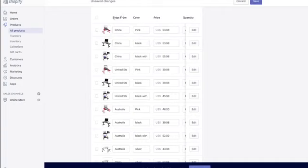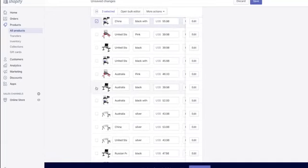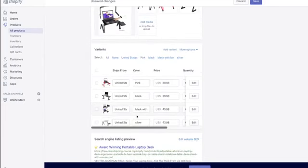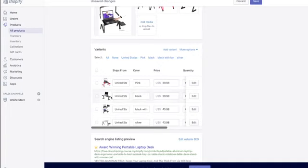When you scroll down you'll see the variants section showing ships-from locations and colors. I only want suppliers shipping from the US, so I select the non-US variants and delete them. Make sure the image for each color variant actually shows that color — many people don't do this and it confuses customers. For example, if someone selects the pink version but the image shows black, it will put them off buying.